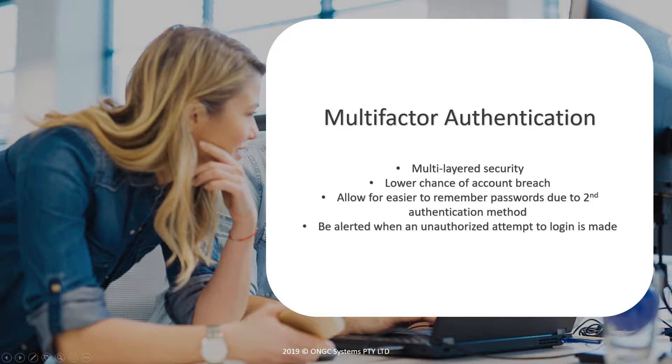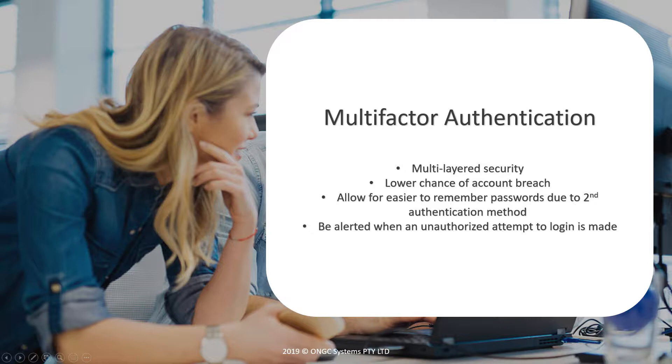The option we'll be setting up today is the last one, a notification on your phone. MFA requires an application called Microsoft Authenticator. This is the application that will send a notification to your Android phone or iPhone, which you must then select approve on.